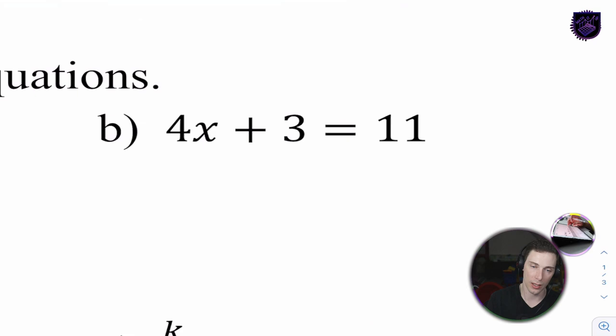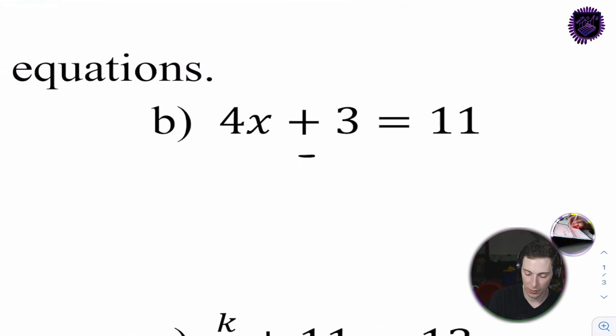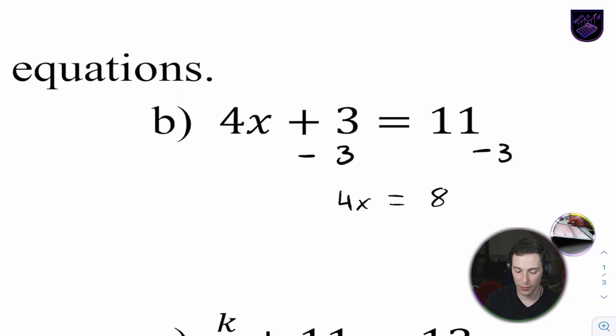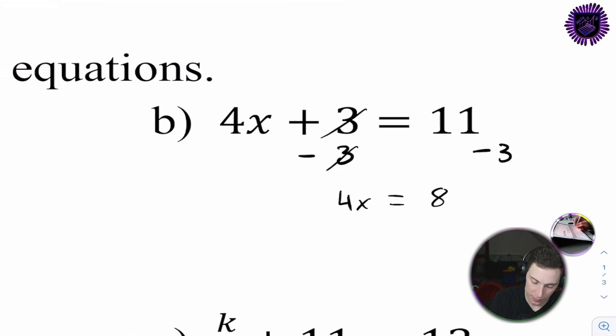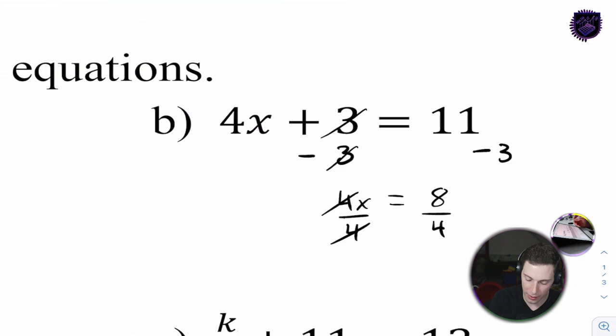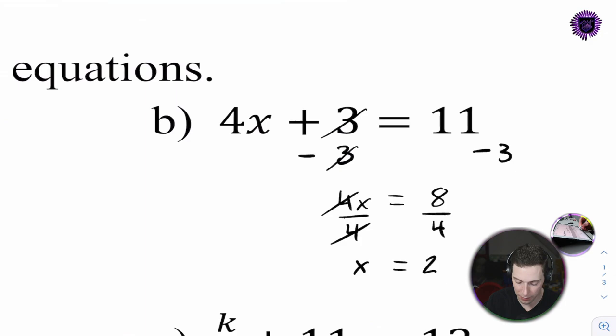Next question: 4 times x plus 3 equals 11. First, let's get rid of our 3 by subtracting 3 on both sides. That leaves us with 4x equals 8. Line up our equal signs. When we divide 4x by 4, it leaves us with x equals 2. 4 times 2 plus 3 is 11 - that's our answer.